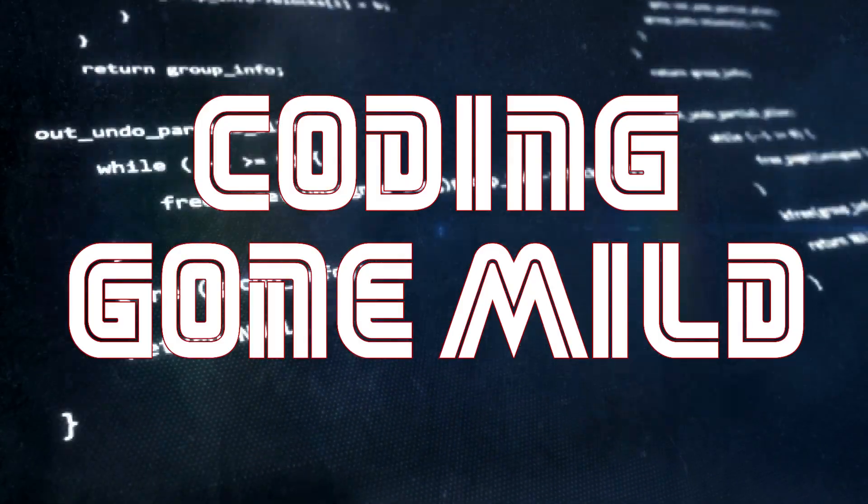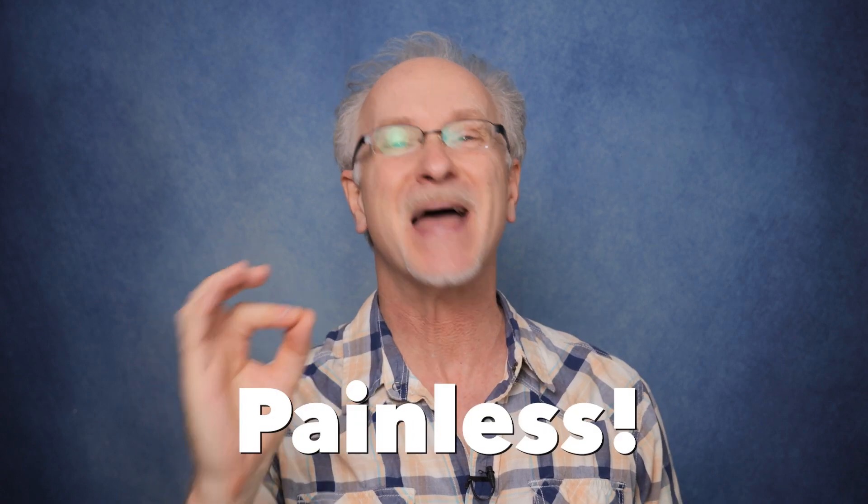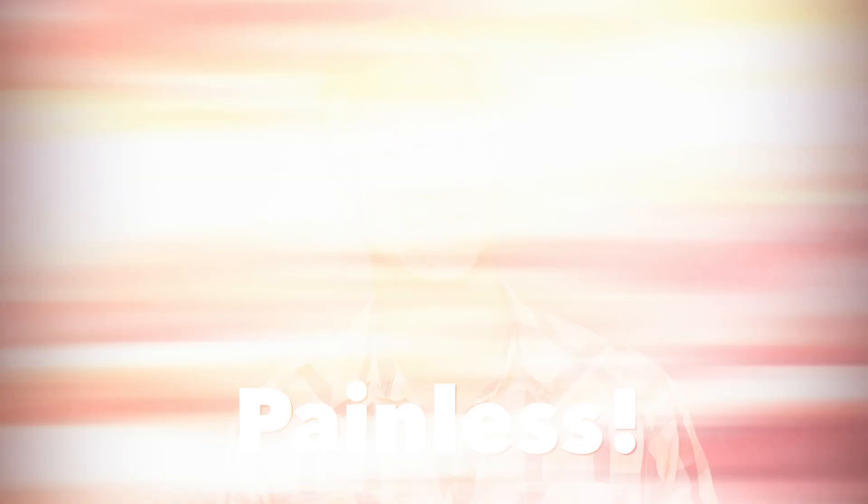And for all you codaphobes, not to worry. Take it from a coding dummy. This will be painless. And to prove it, let's go!